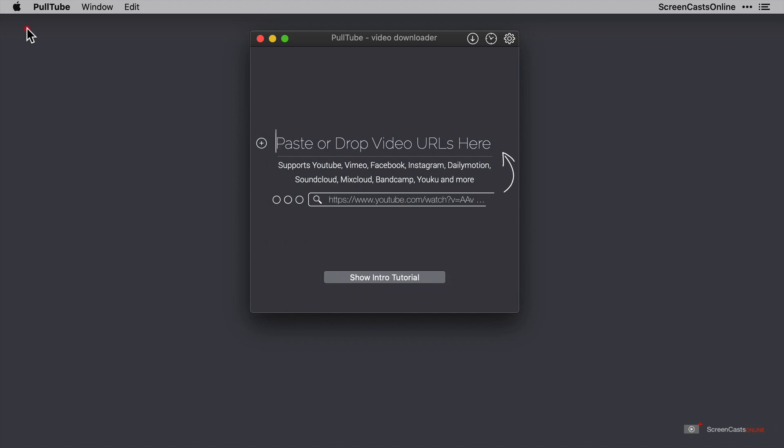You can drag a URL into the window to link to it, or alternatively you can type or paste a URL in.